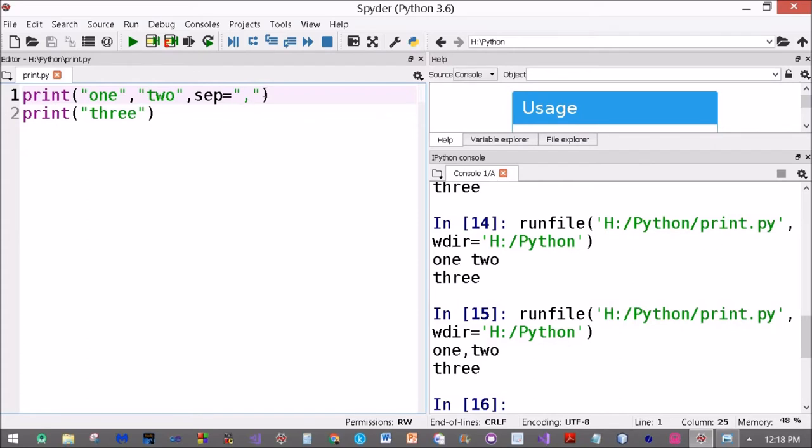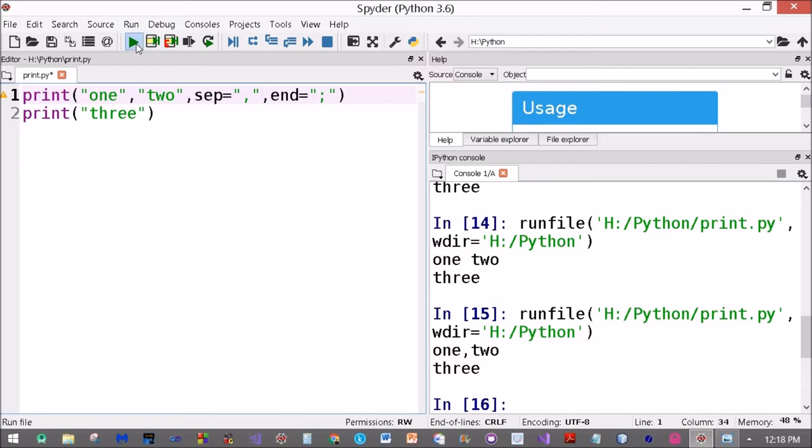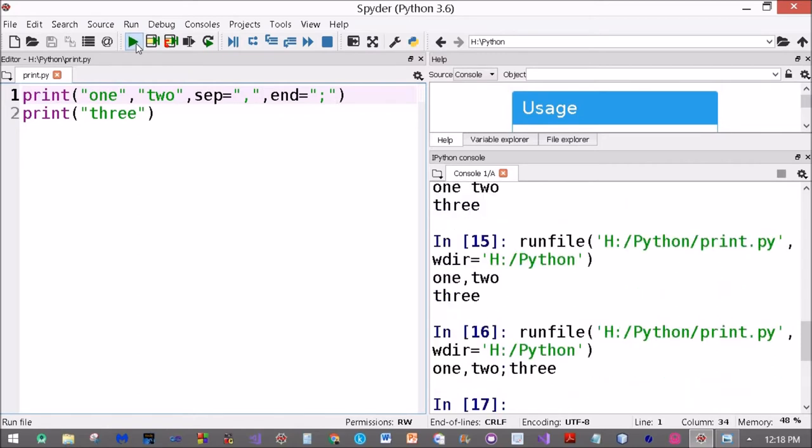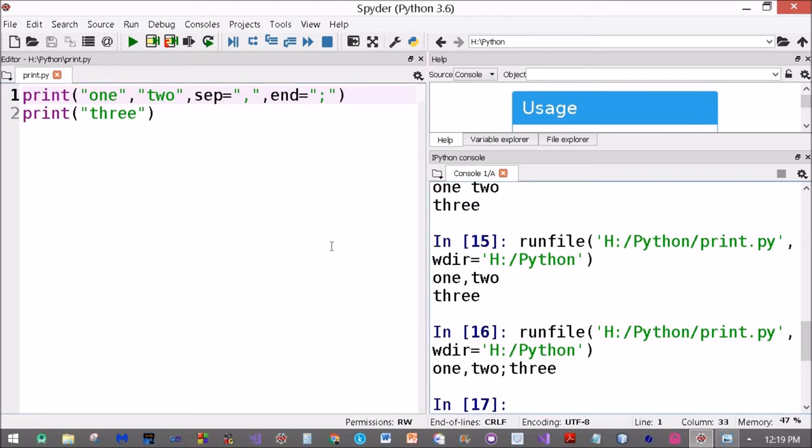Then three comes up. I can also define end if I want. If I want to put a semicolon here, now one, then the separator comes in and we get a comma here, then two, then the statement ends and we've got a semicolon because of the end, and then we get three.